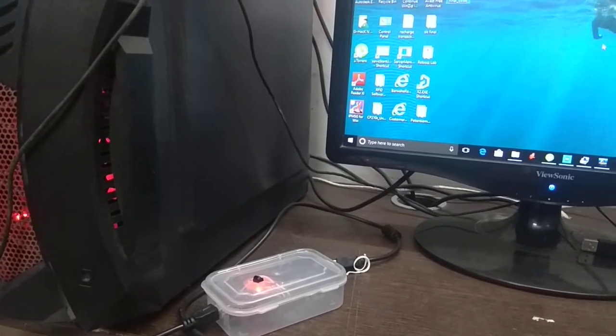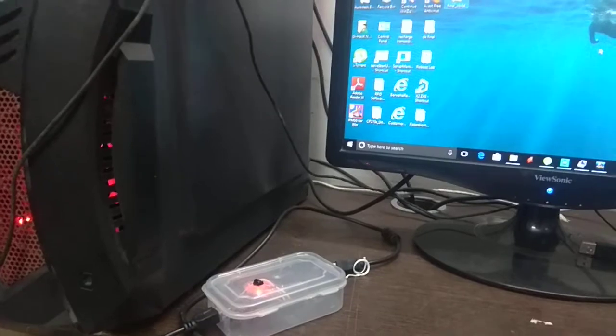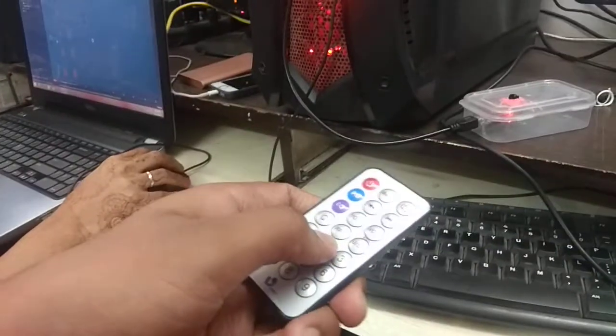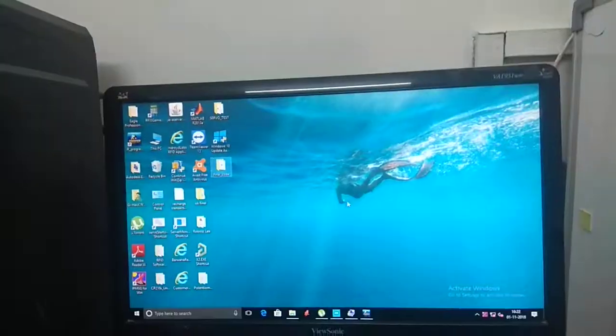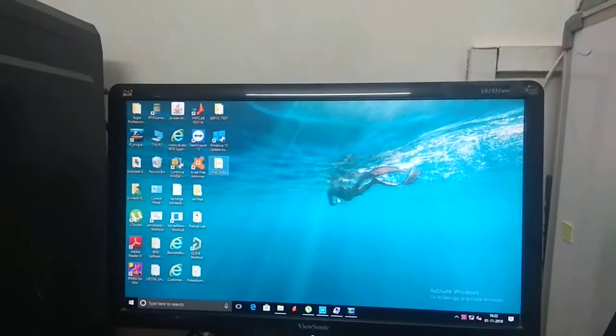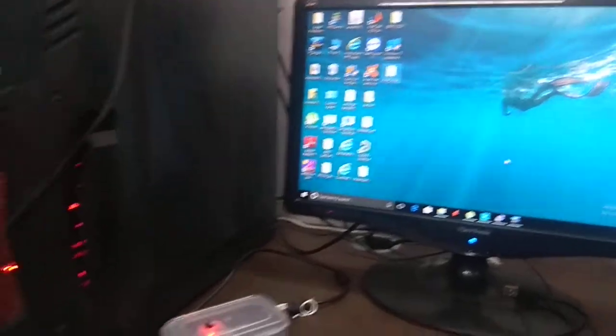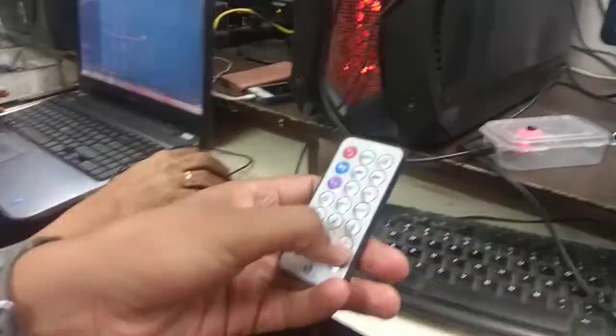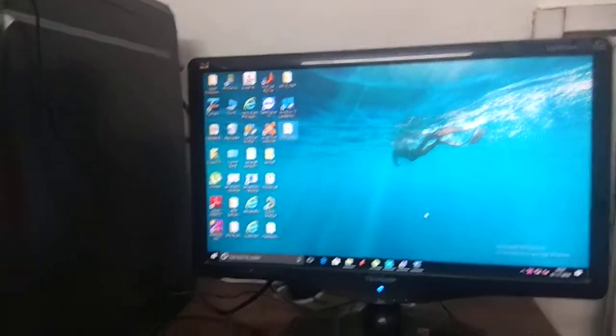Now let us show the usage. If you press the 2 button, the mouse will go up. If you press the 8 button, the cursor will go down. If you press the 6 button, the cursor will go right.